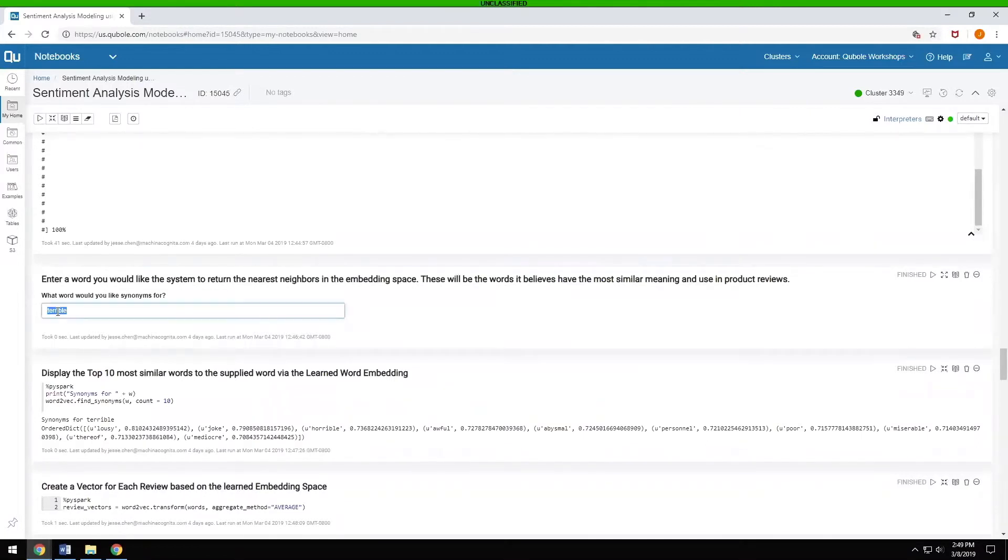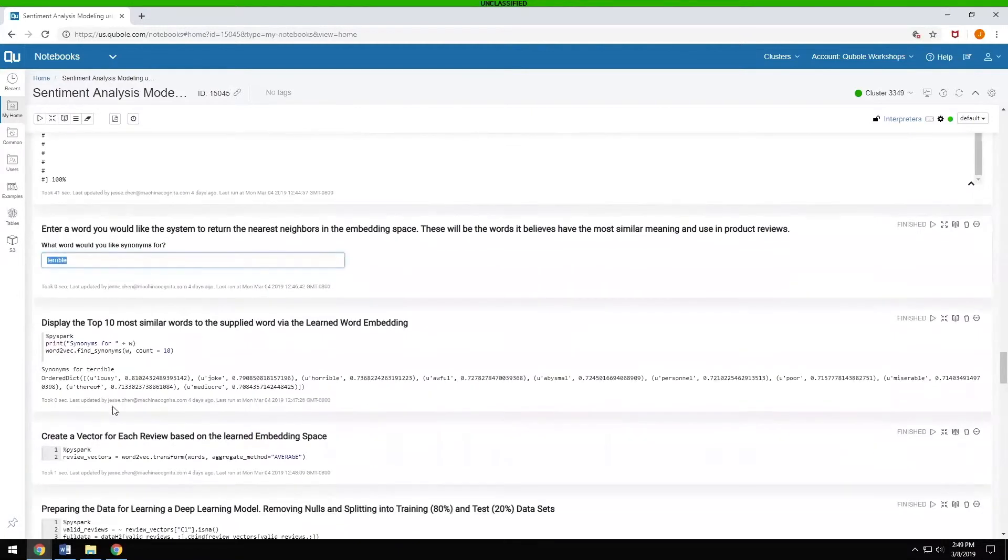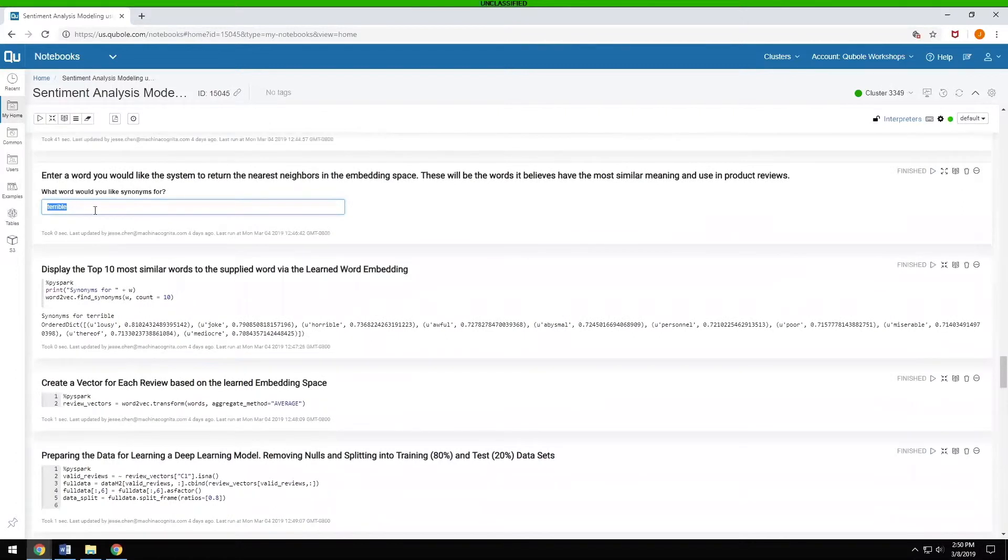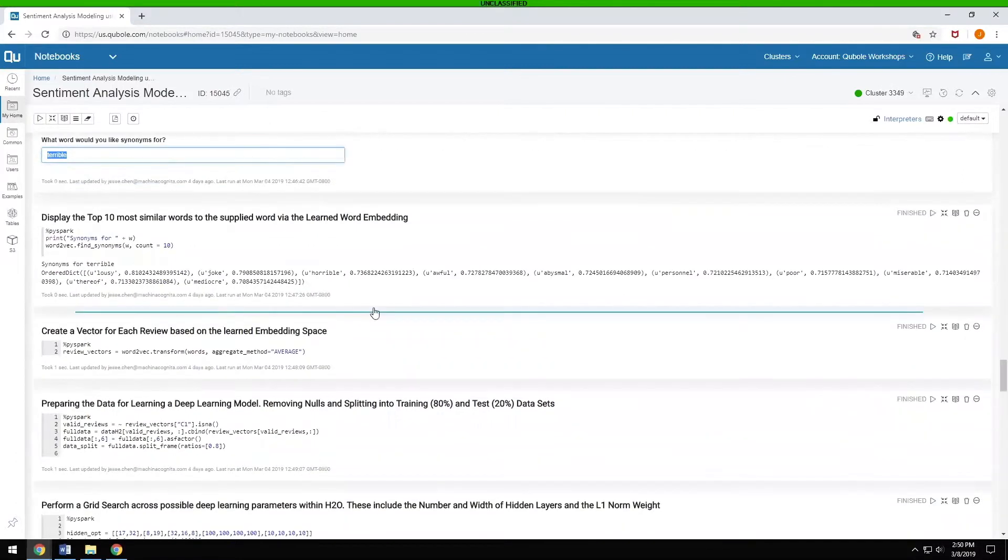You can look things up here. For example, terrible, you can see similar words are lousy or joke, horrible, awful, abysmal, poor, miserable, et cetera. You can put in any word you want there and see which words come up based on it.